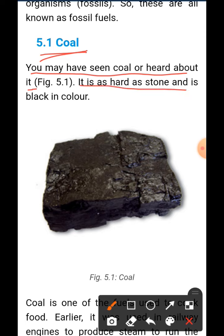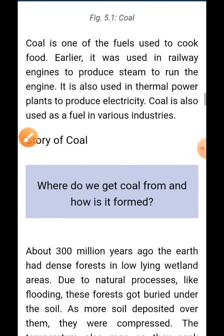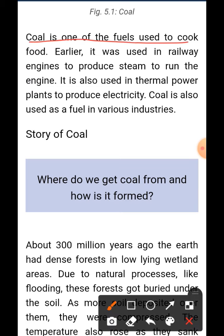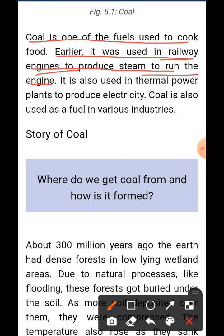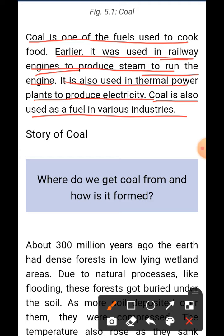Coal is one of the fuels used to cook food. Earlier it was used in railway engines to produce steam to run the engine. Coal is also used in thermal power plants to produce electricity, and it is used as fuel in various industries.